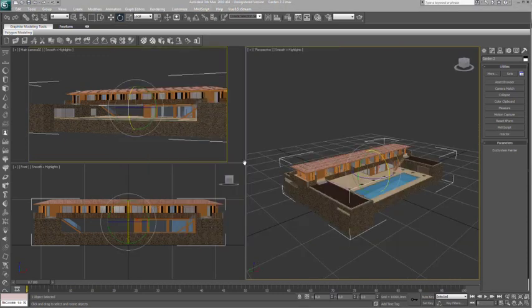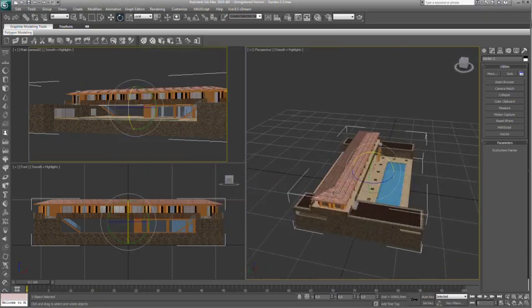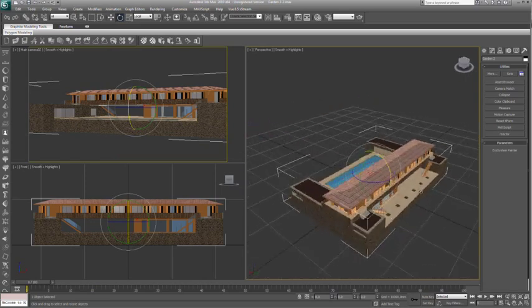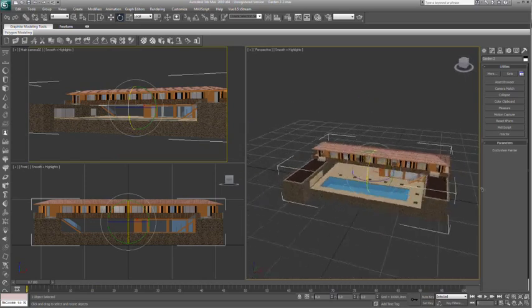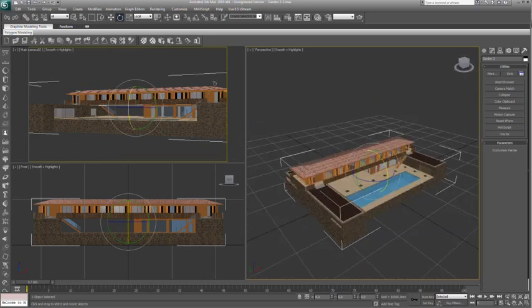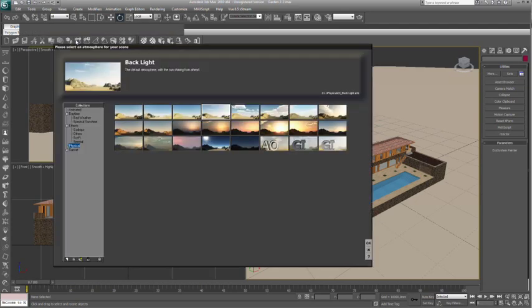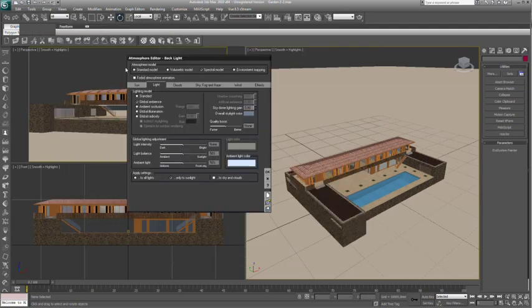To begin with we load in our Max Holiday House model. Then we start a new Vue scene right inside of Max. It prompts us for an atmosphere and we select the backlight atmosphere.